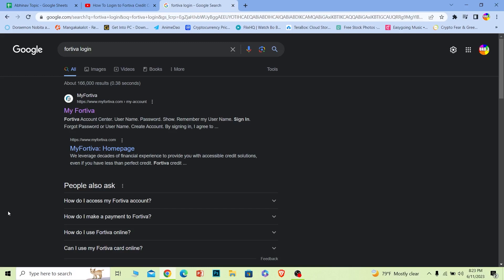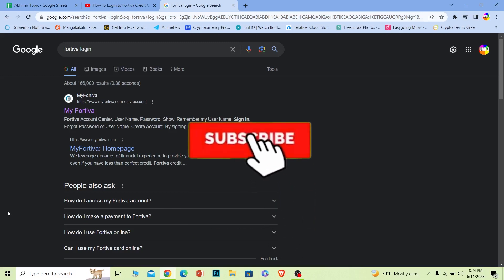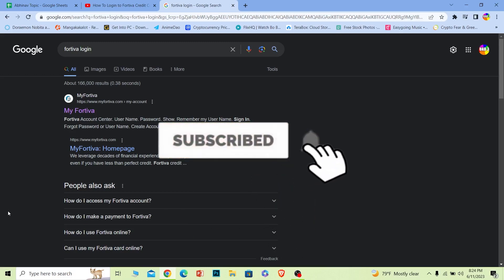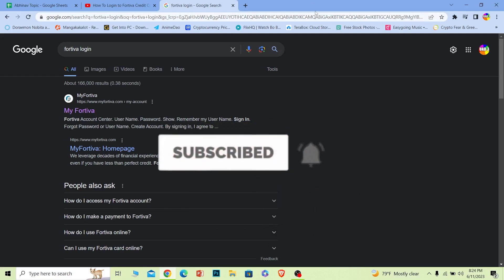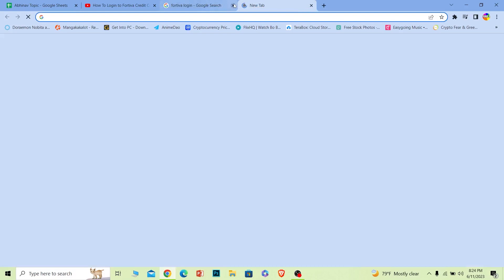Before I show you the steps, if you guys are new to our channel Financiable, don't forget to hit the like and subscribe with notification on for future videos like this. Let's move on.